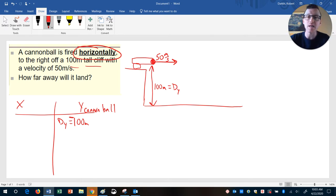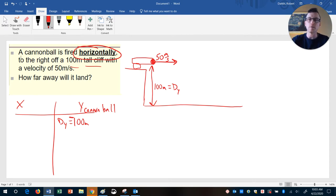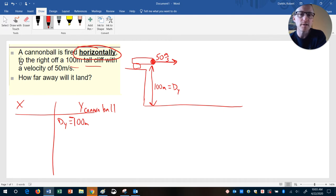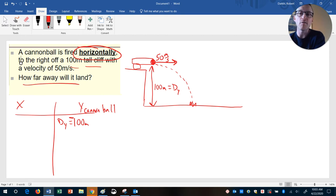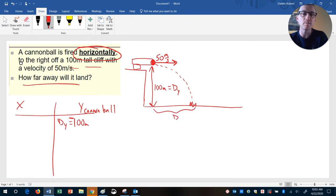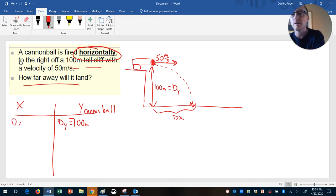The cannonball is not going to fall straight down — it's going to travel in more of an arc and land out here. The question asks how far away it will land. That is a side-to-side distance, so that's dx. I'm going to put dx as a question mark — how far in the horizontal direction does it travel?